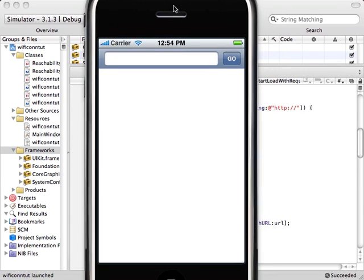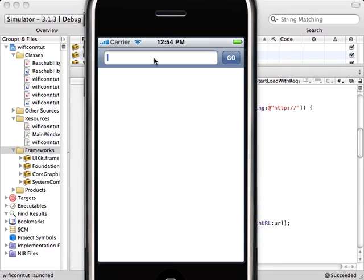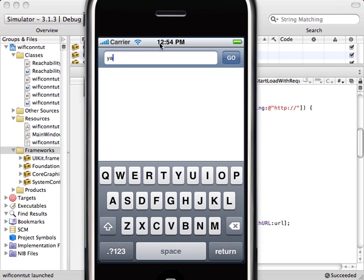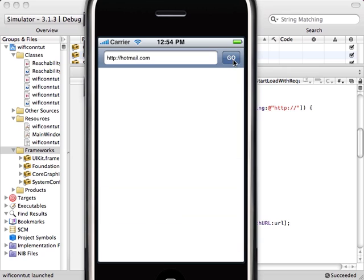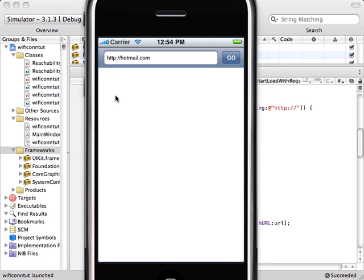All right, we've got our UI web view. Let's get hotmail.com. As we can see, our application itself entered the HTTP in front of hotmail. My internet is slow today so the page might not load. All right, it loaded.